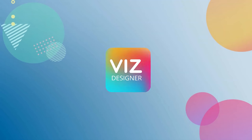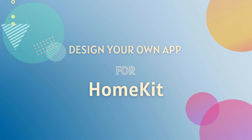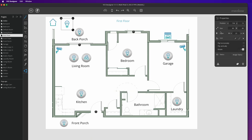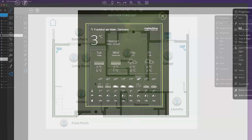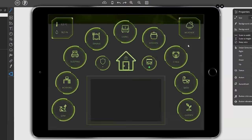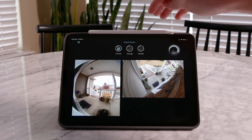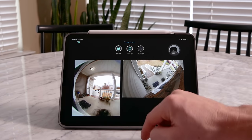BizDesigner is essentially a design application that allows you to create your very own app layouts for your HomeKit smart home. It works by using the BizDesigner software on your Mac or Windows computer — that's where you design and build your layouts, or remotes as they call them. Then using the companion app on an iPhone, iPad, or iPod touch, you can use those custom-built remotes to control your smart home. You can create and use as many app layouts or remotes as you want.